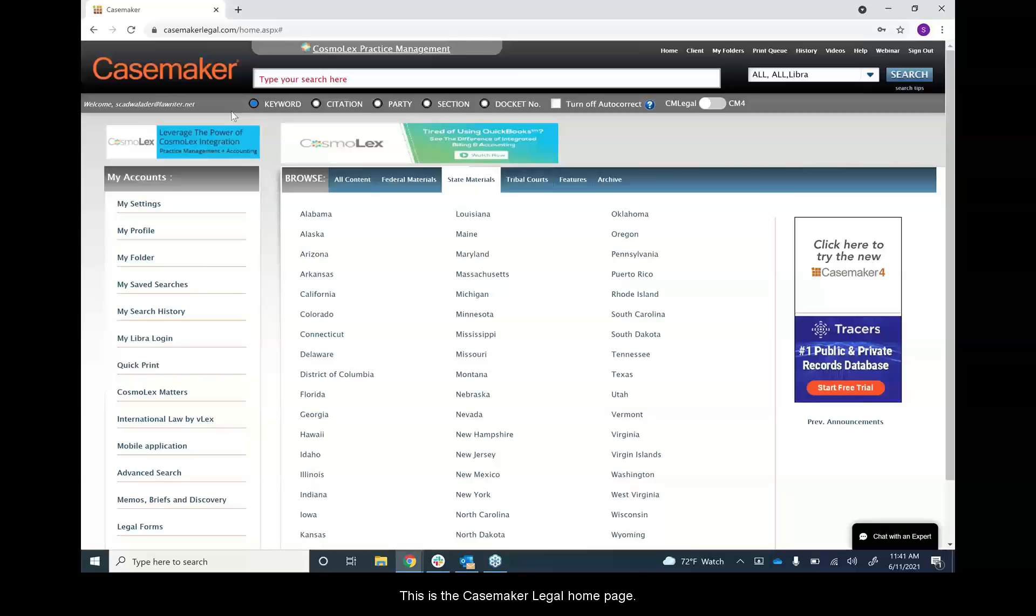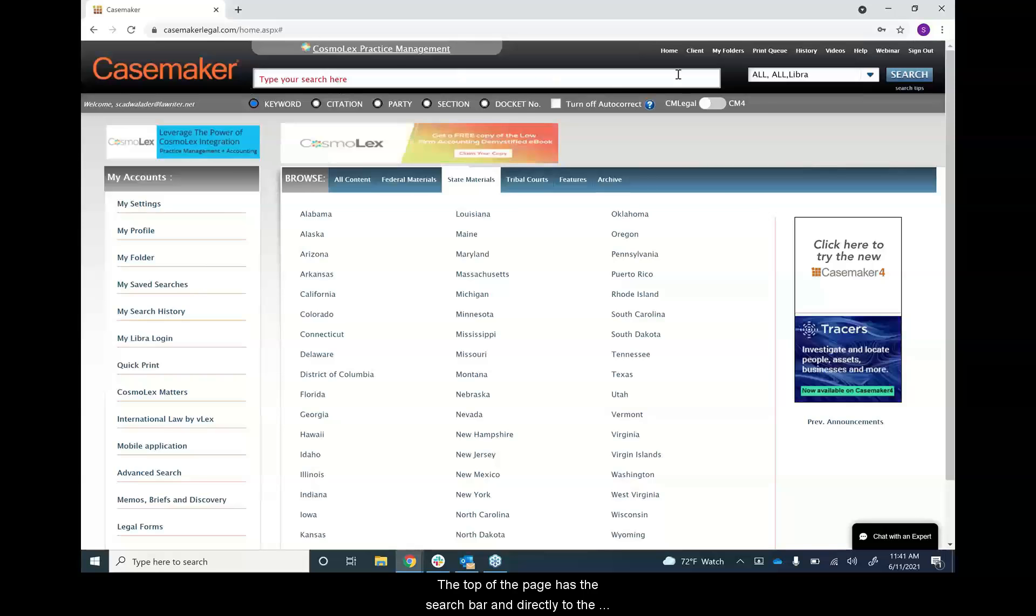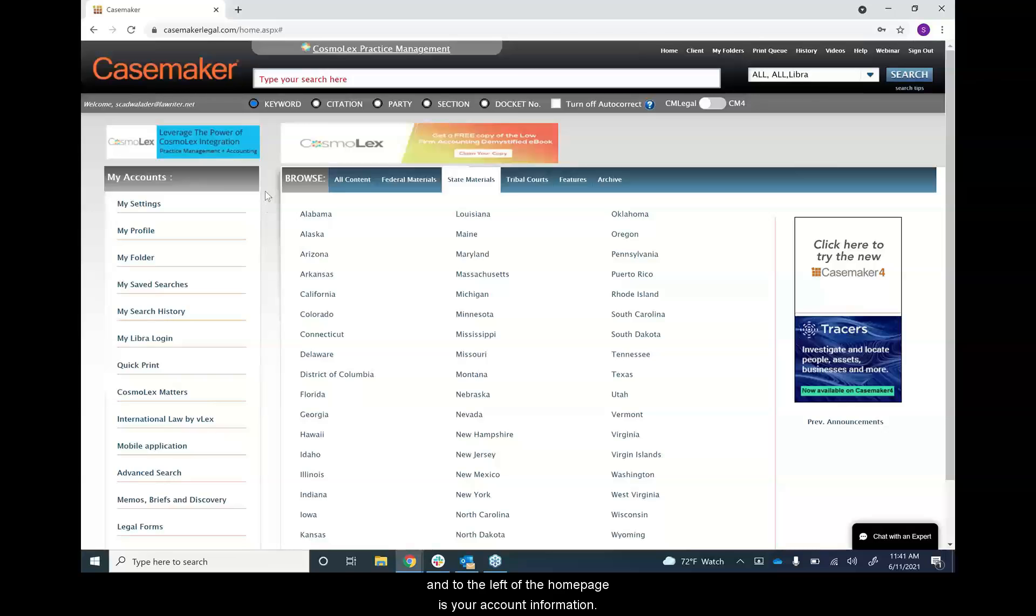This is the Casemaker Legal homepage. The top of the page has the search bar and directly to the right of the search bar is the jurisdiction menu. Just above this is our features toolbar and to the left of the homepage is your account information.